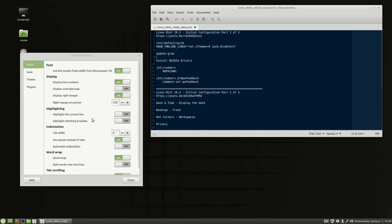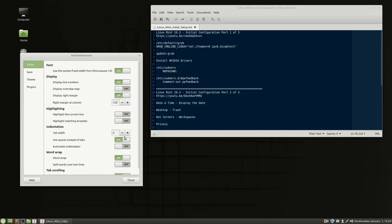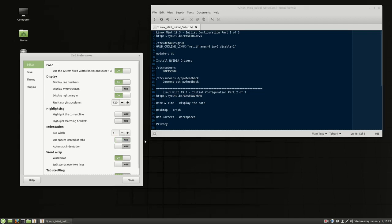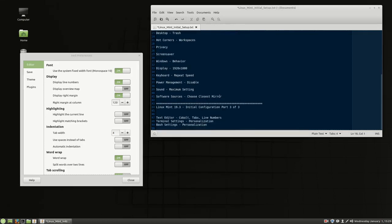Highlight the current line I don't use, and I don't use matching brackets. The tab width is four - that's fine - but I don't like spaces instead of tabs. I want it to put an actual tab character in. When you press tab it actually tabs, versus putting four spaces in there instead of a tab. I don't want the spaces, I want tabs, so I delete that setting.